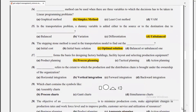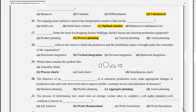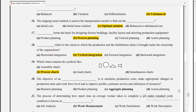Process planning forms the basis for designing factory buildings, facility layout, and selecting production equipment. Vertical integration refers to the extent to which the production and distribution chain is brought under the ownership of the organization. The chart containing symbols like operation, transport, delay, and inspection is the process chart. The objective of aggregate planning is to minimize production cost, make appropriate changes in production rate and workforce level, and improve profit, customer service, and utilization of resources.